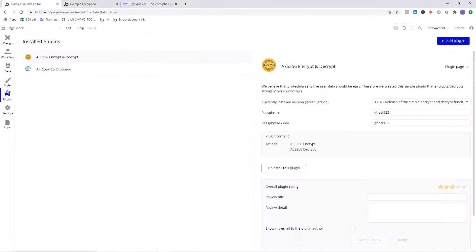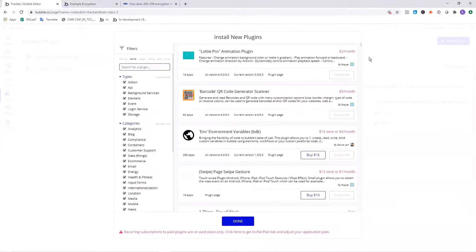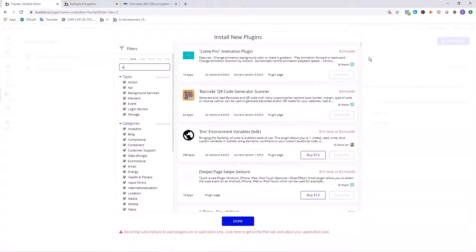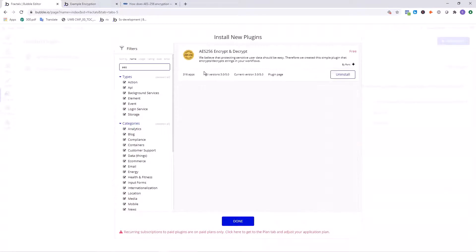Let's get this plugin. So you'll want to click on add plugins and search for AES. You will find the AES 256 encrypt and decrypt plugin. So click on install.